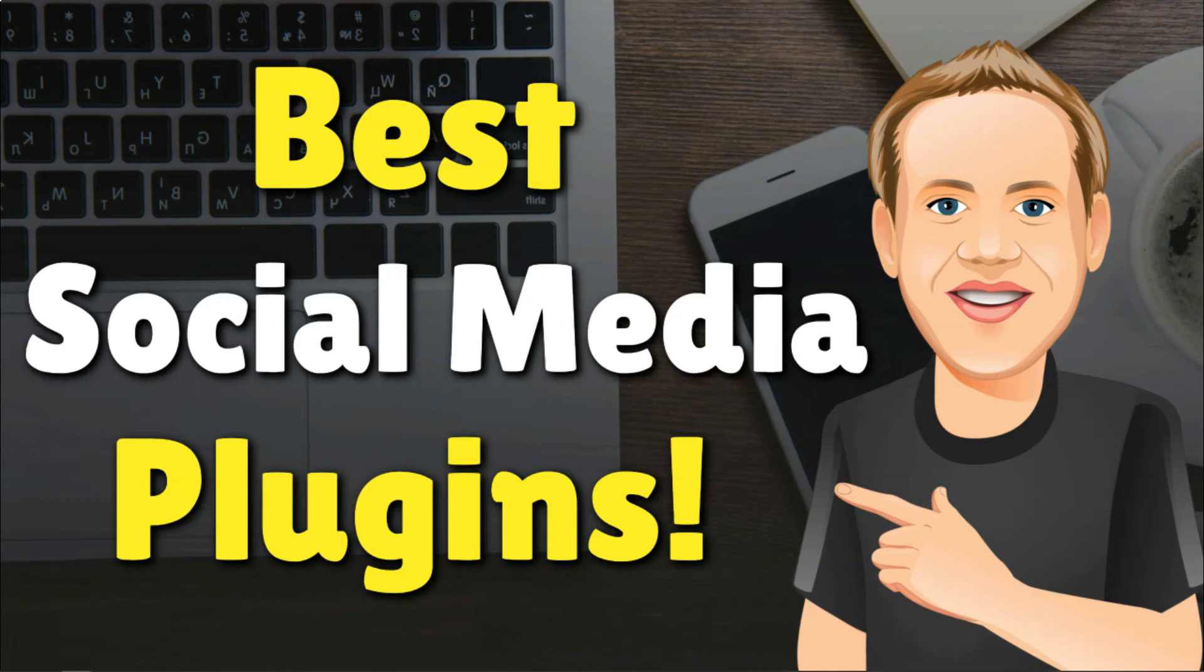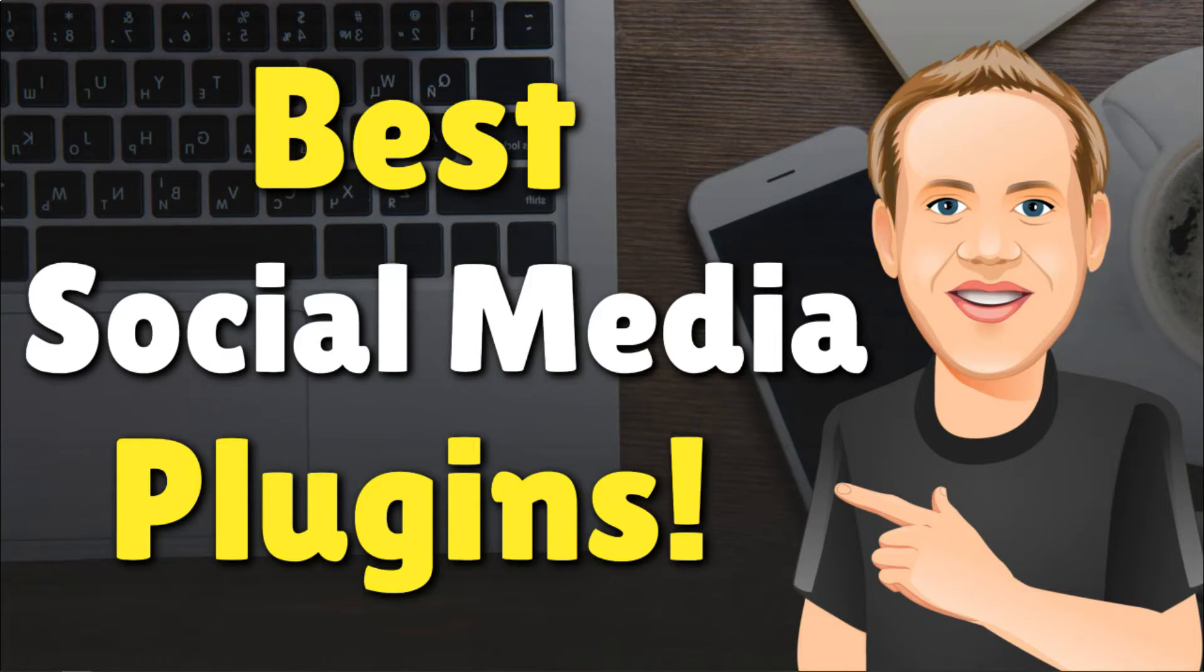Hey, it's Tom from WPWithTom.com, and in this video I'll be going over what I think are the four best social media plugins for WordPress.